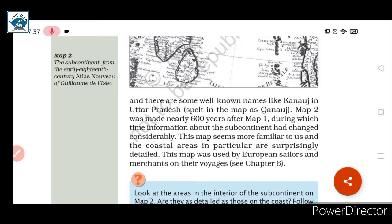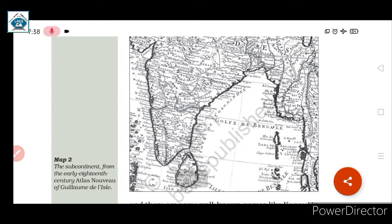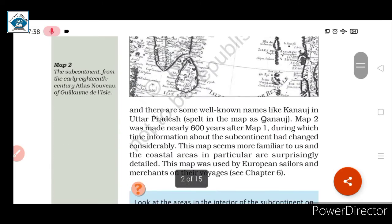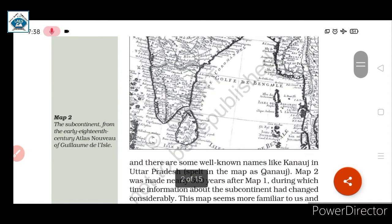Map 2 seems more familiar to us, and the coastal areas in particular are surprisingly detailed. The coastal areas — along the Arabian Sea, Indian Ocean, Pacific Ocean, and Atlantic Ocean — can all be seen in this map. This map was used by European sailors and merchants on their voyages.